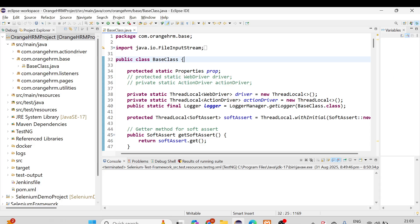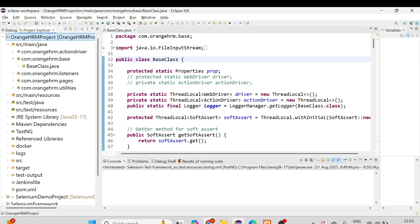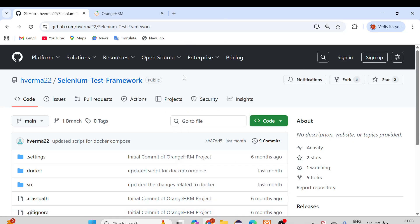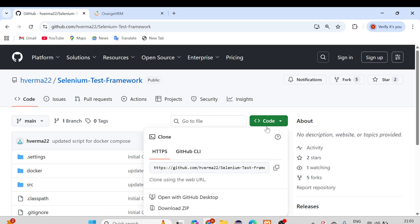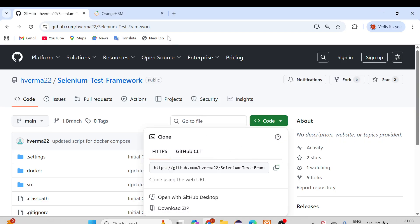So let's get started. This is the project which we have created — the OrangeHRM project — and you can see this is the GitHub URL. I have already pushed the changes to GitHub so you can clone this project. Let me clone it and then I'll show you what changes you need to make to run the script on your local. I'll provide the link in the description box of this video.